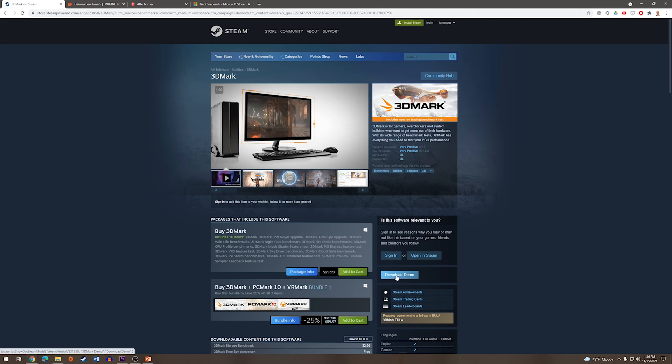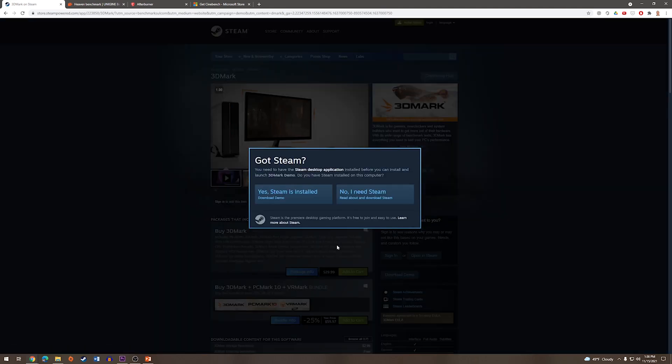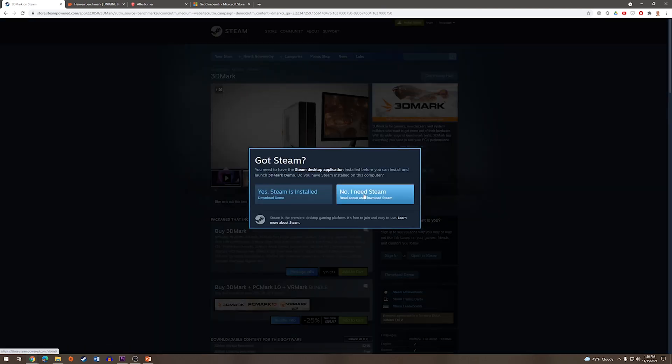Now this does require you to have Steam. If you already have it, just press Yes, Steam is installed. If you do not, press No, and you will have to install Steam first.